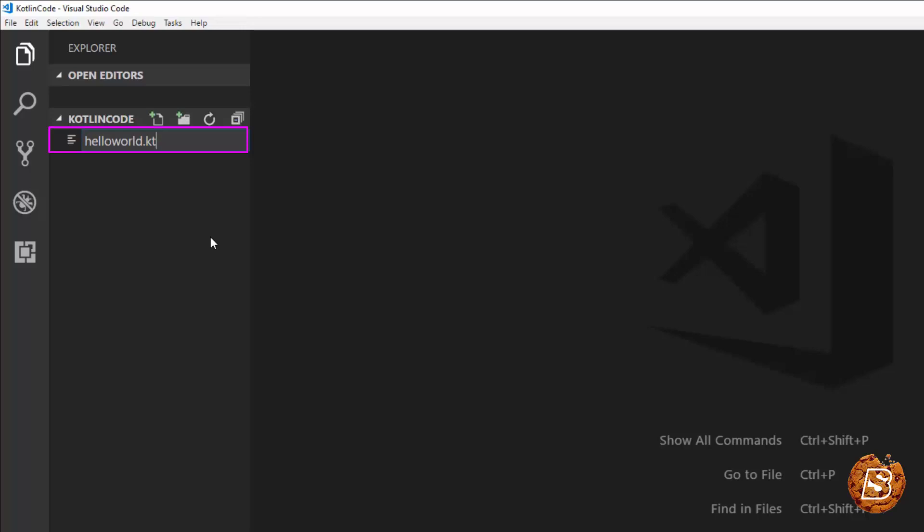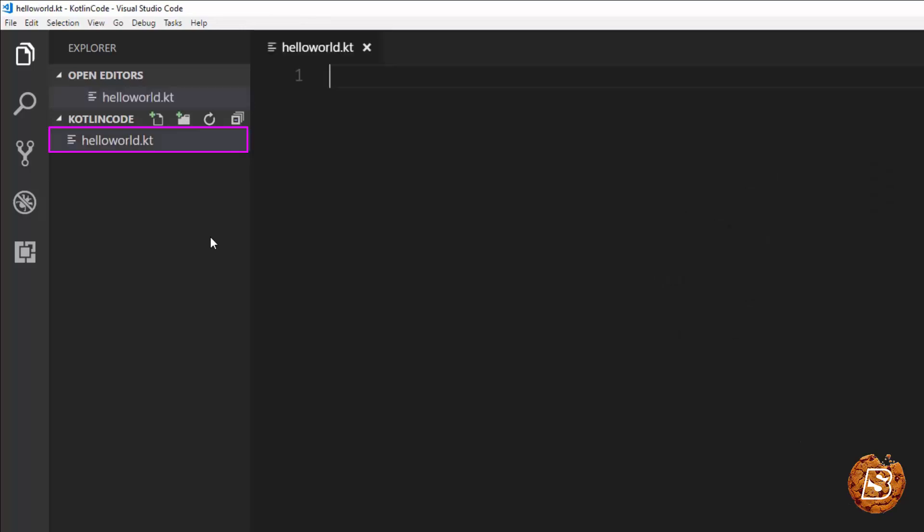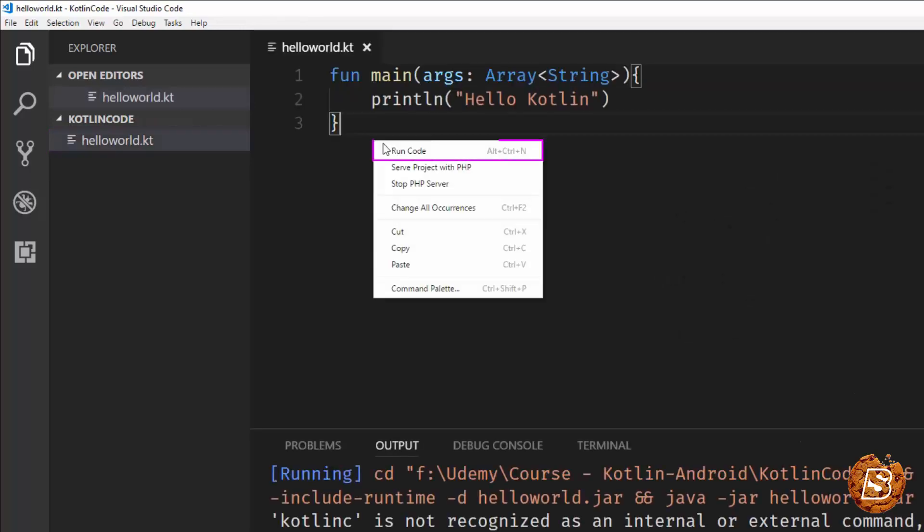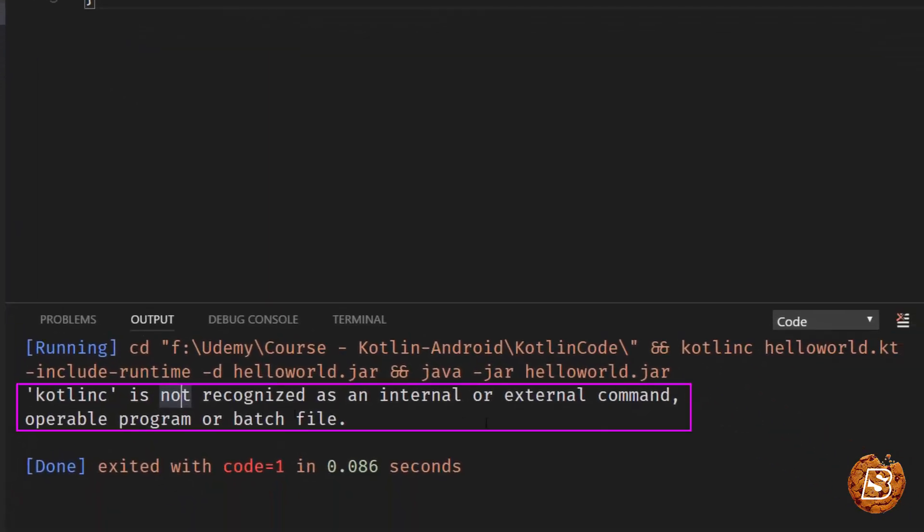Now, KT is the extension for Kotlin. So when we tried running the code, here's what we are getting. It says Kotlin Inc. is not recognized as an internal or external command, operable program or batch file. It simply means that we don't have the Kotlin compiler as of now in our system.